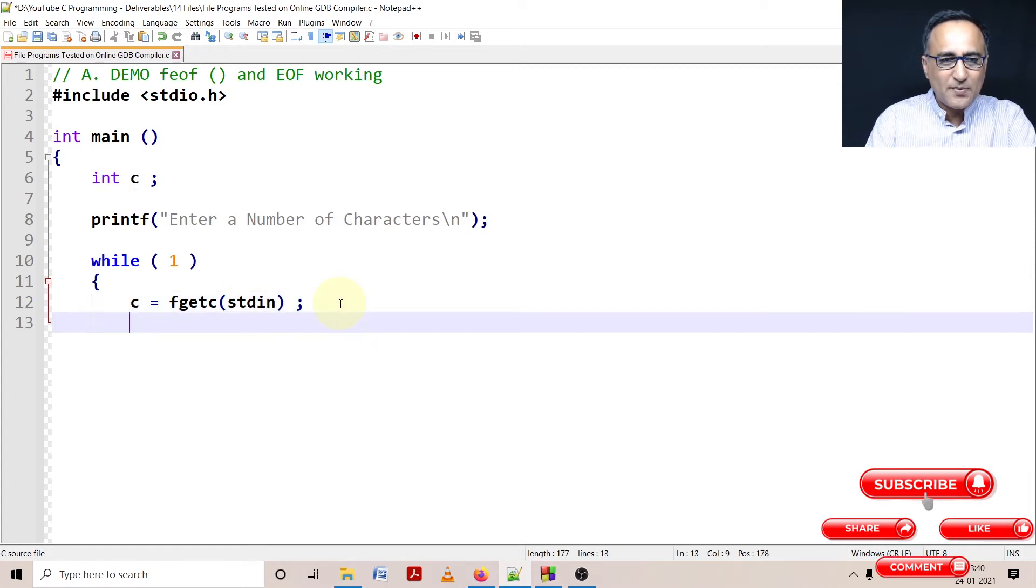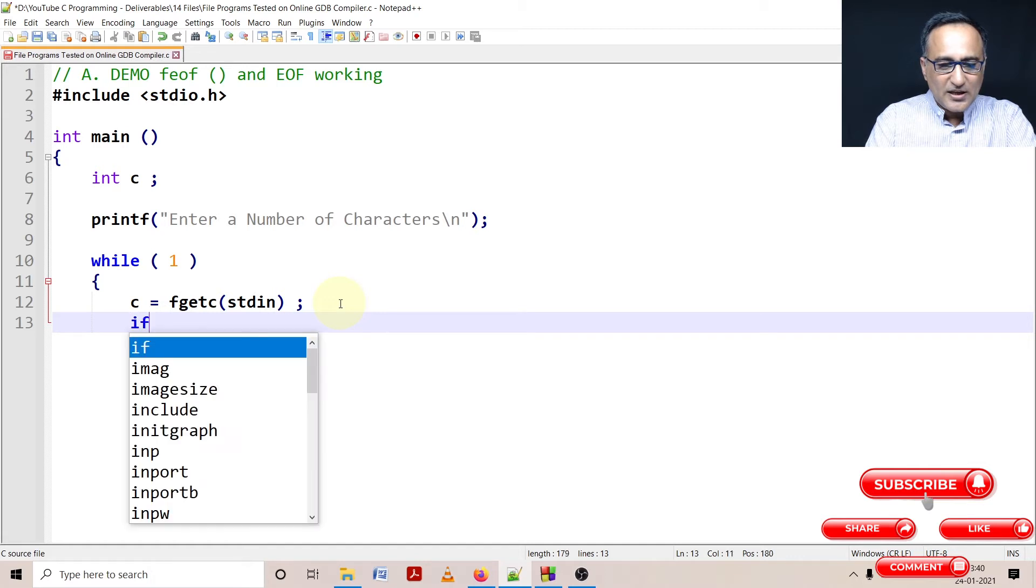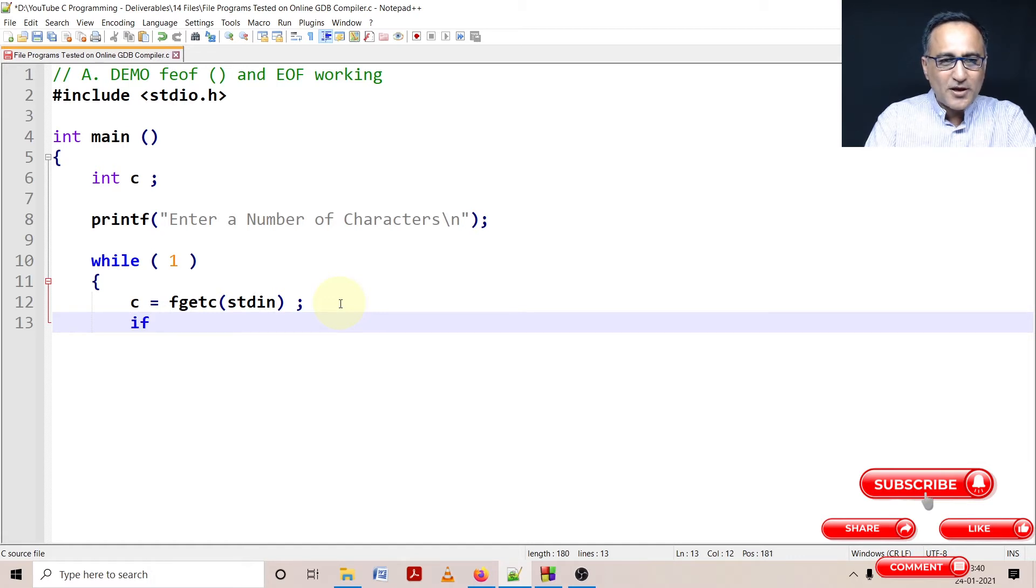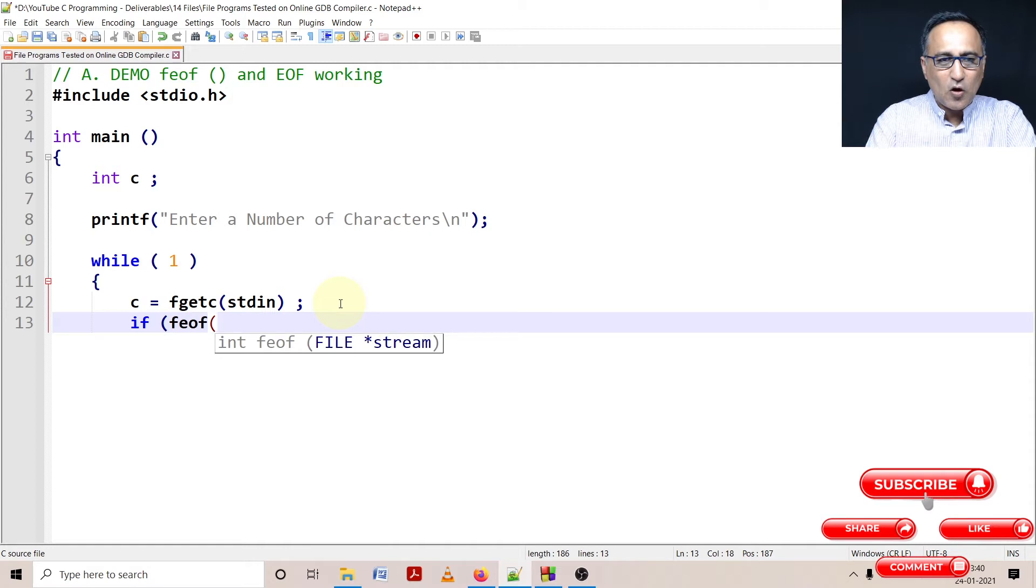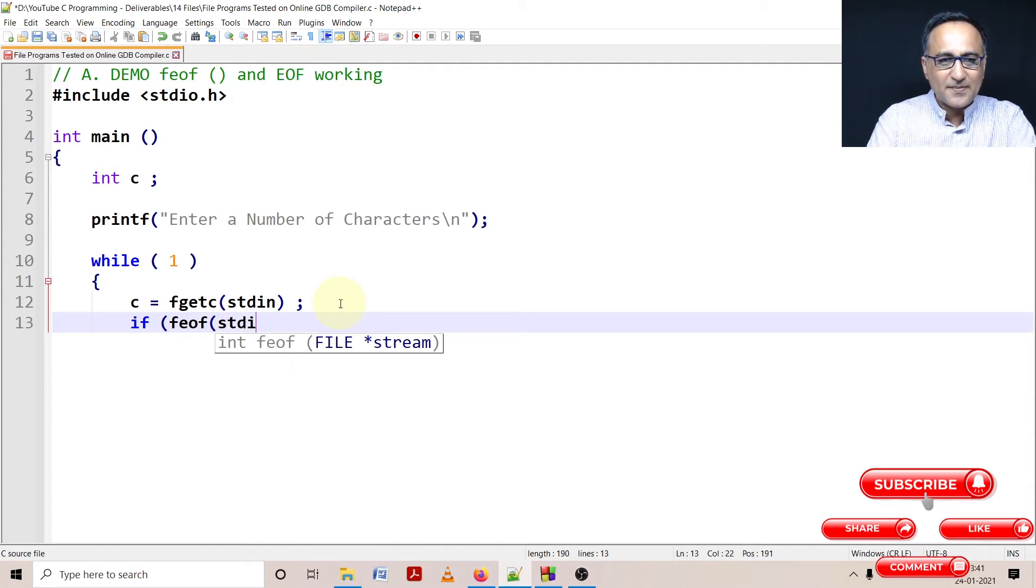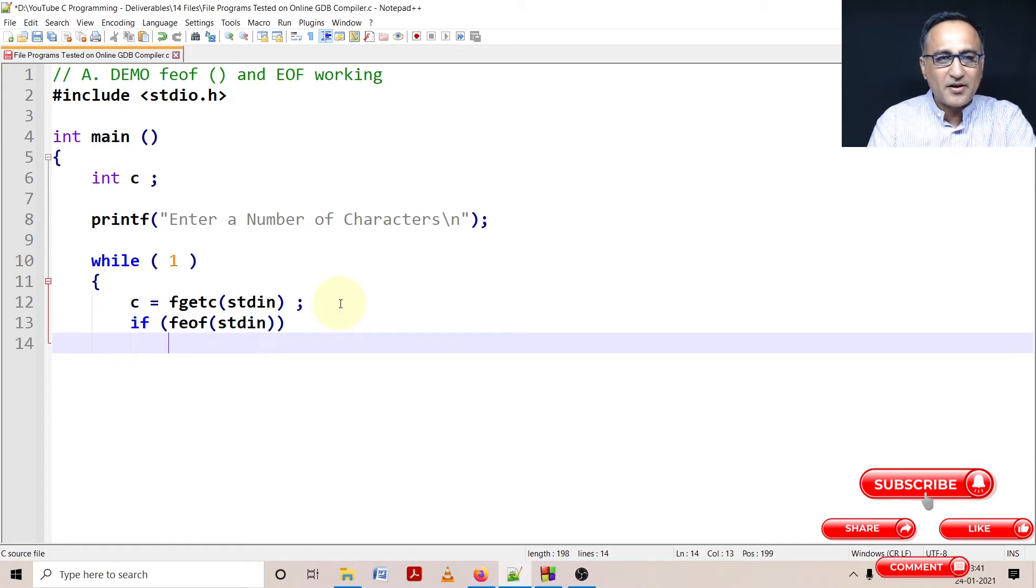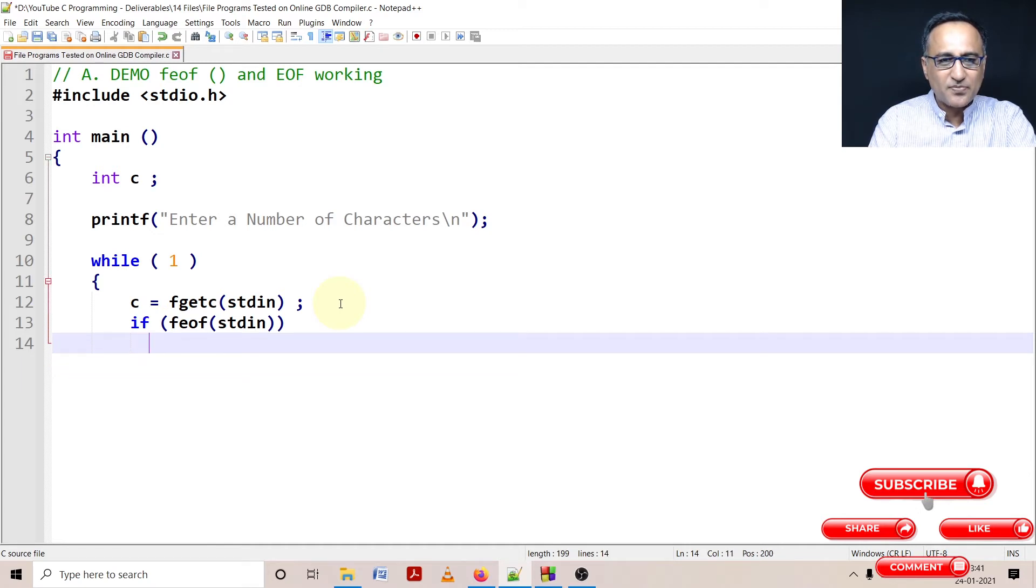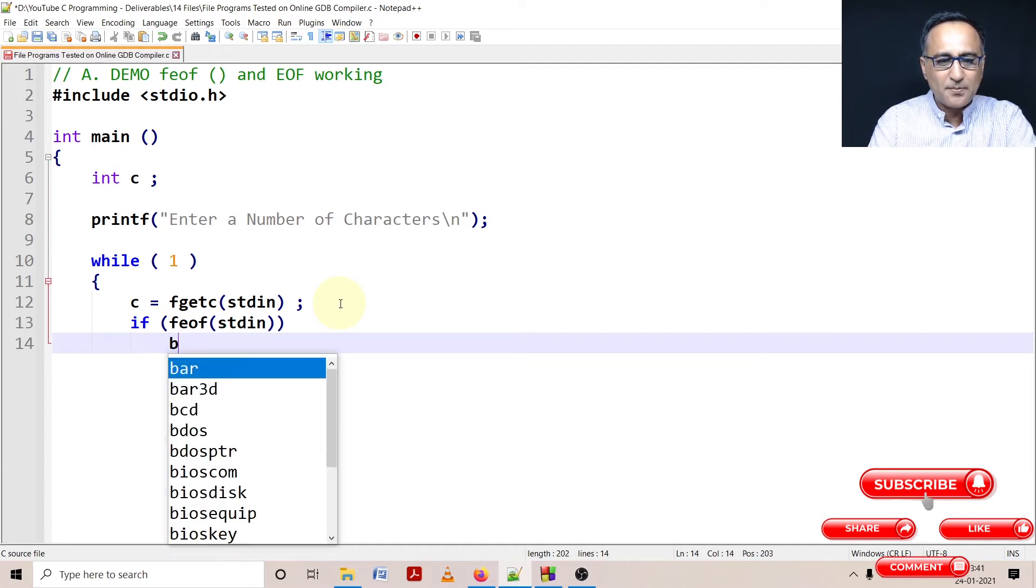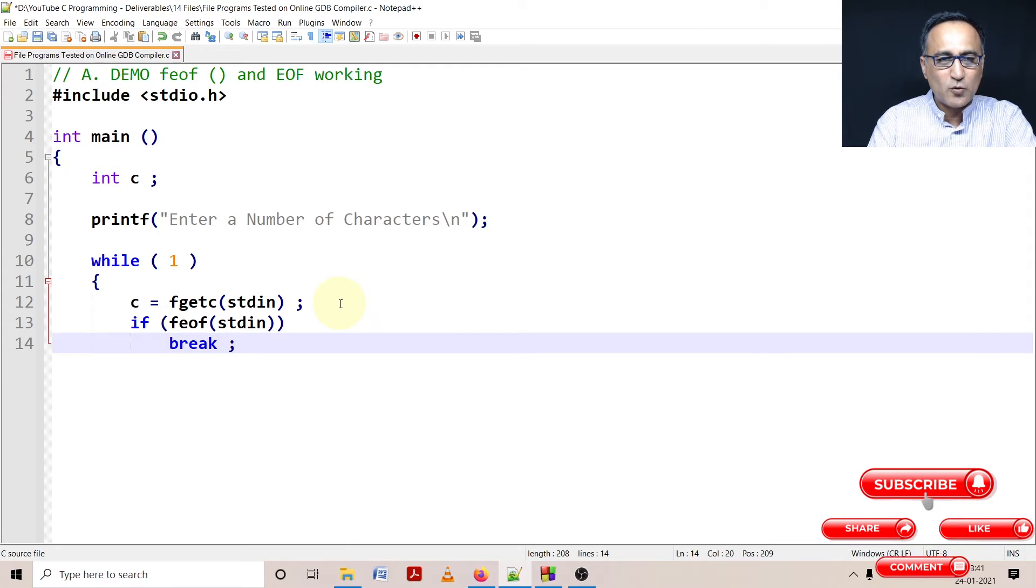Then I'm going to use the feof function. feof of this particular stdin tells me whether I have completed reading my input. If I have completed reading my input, I'm simply going to use the break keyword here and come out of this while loop.